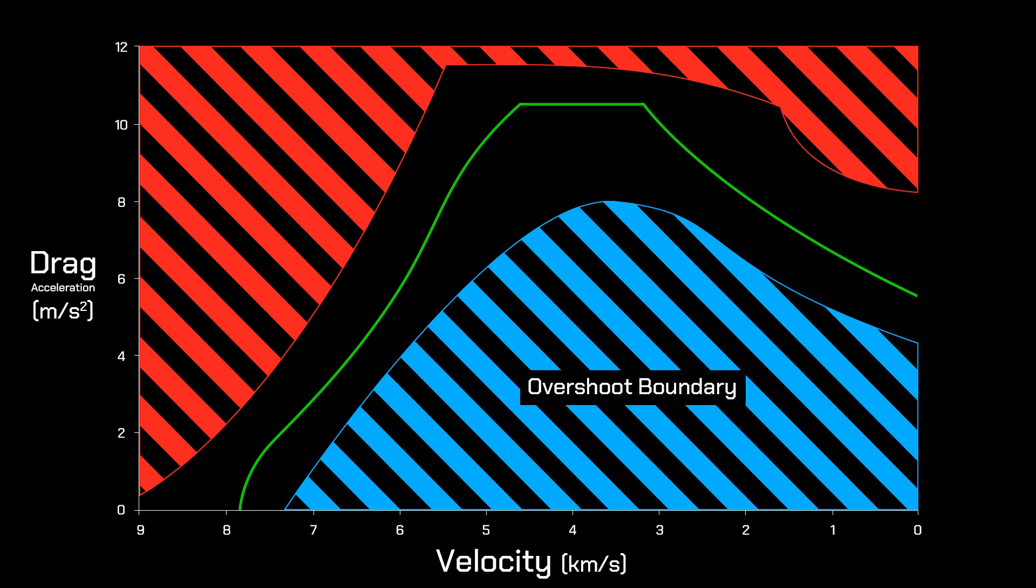You'll potentially skip back out of the atmosphere with less than great prospects of a second reentry attempt.